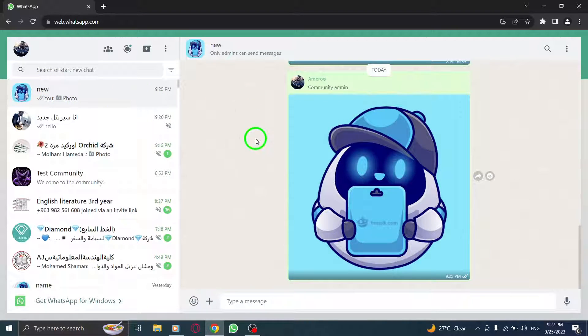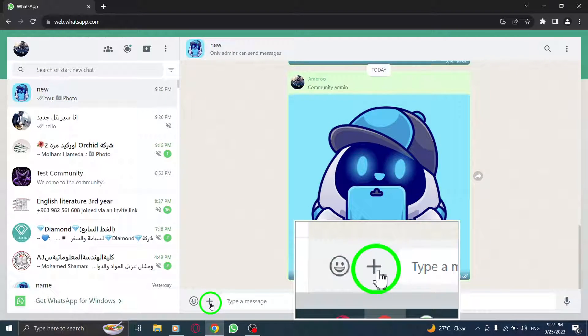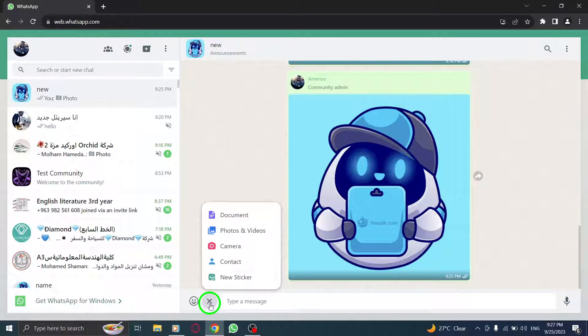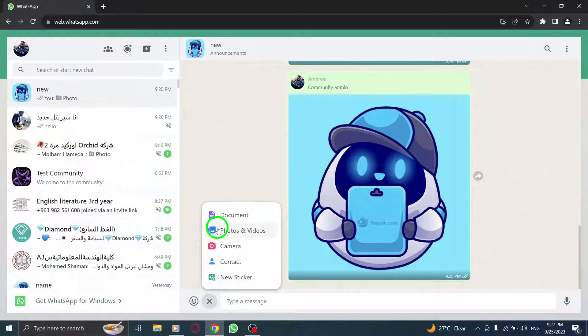Step 3. Click on the plus icon. It's usually located at the bottom left corner of the chat window.